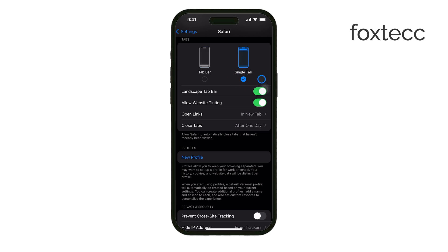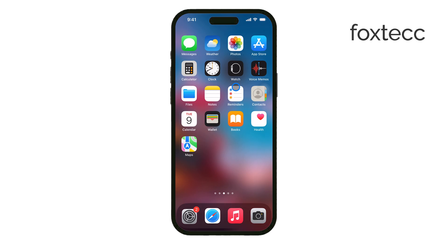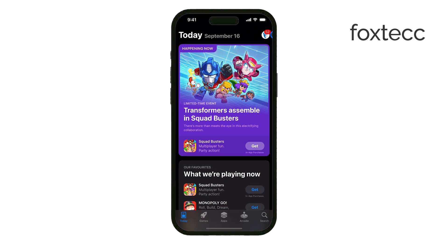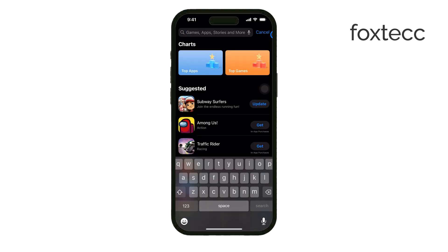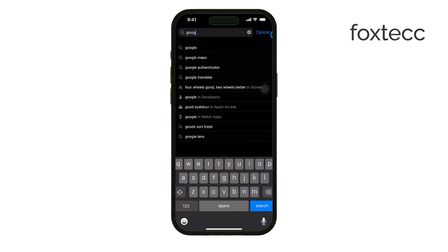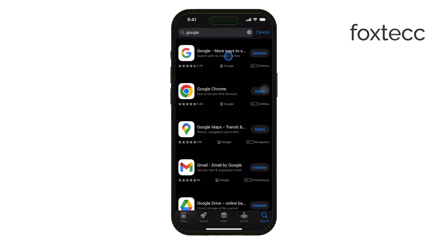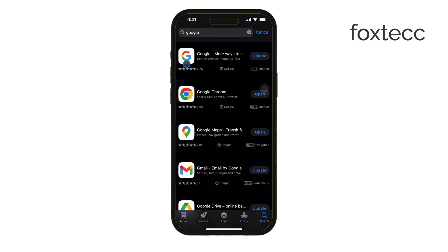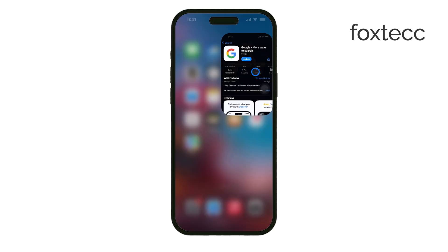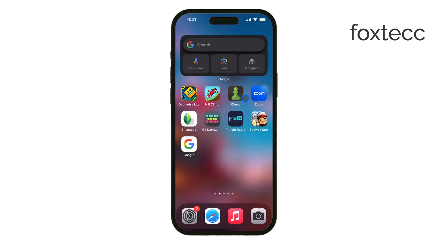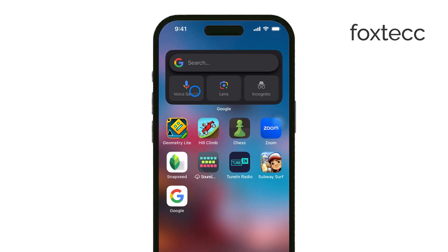Now, if you want a dedicated Google search bar on your home screen, there's an easy way to do that. First, download the Google app from the App Store. Once you have the app installed, you can add the Google search widget to your home screen. This gives you quick and easy access to Google searches right from the home screen, without needing to open Safari first. It's super convenient if you frequently use Google to search the web.